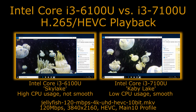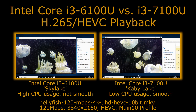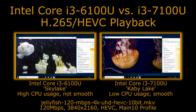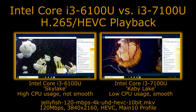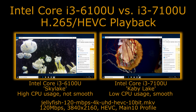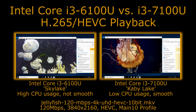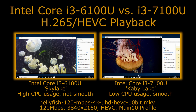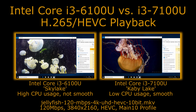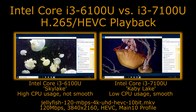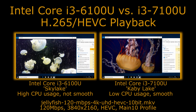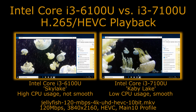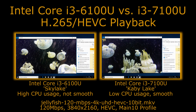On the left we have a Core i3-6100U and on the right we have a Core i3-7100U based on the newer Kaby Lake architecture. We can see here that playing this very high bitrate HEVC encoded video, we are getting much smoother playback on the Kaby Lake chip and also very low CPU usage.